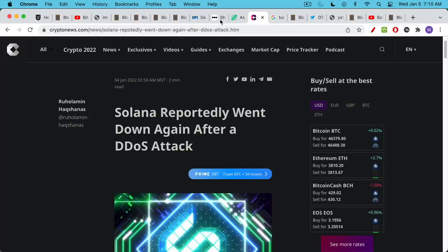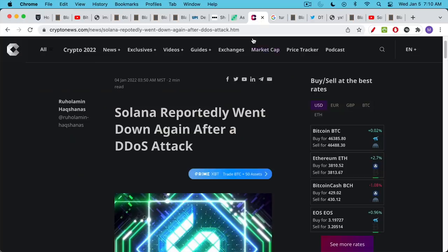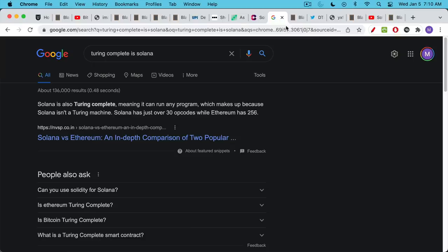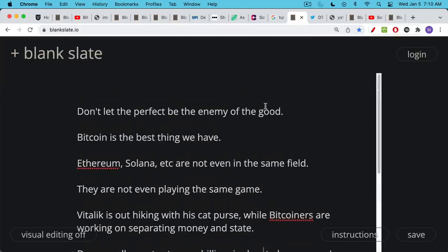Solana brags about having Turing completeness just like Ethereum, but this means that it's subject to DDoS attacks. This is why Bitcoin has made the decision not to make it Turing complete, because we don't want to be DDoSed.